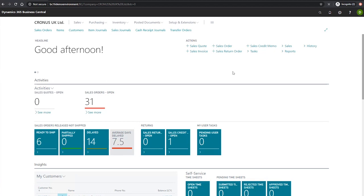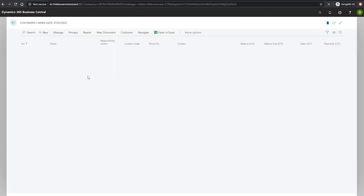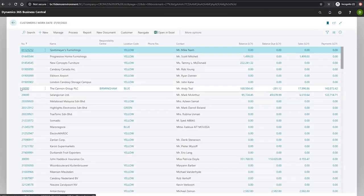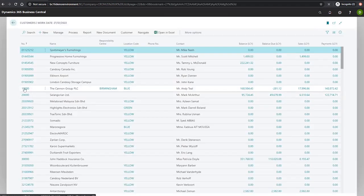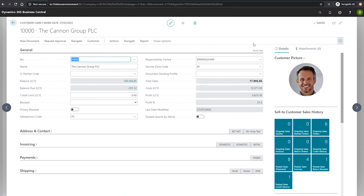To set up an invoice discount for a customer, we'll need to first go to the customer list and open our customer card. For this example, we'll be looking at the Canon group.